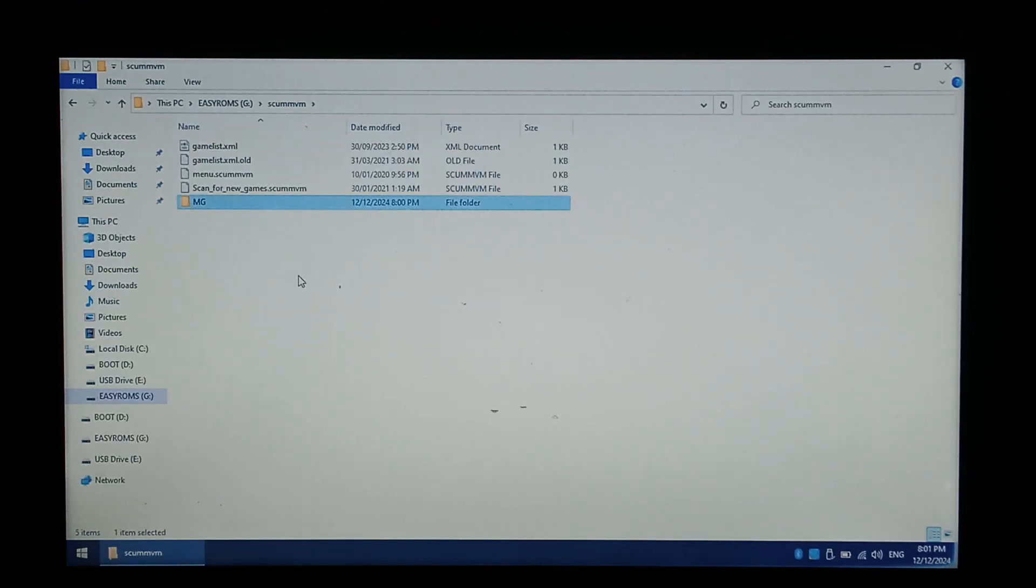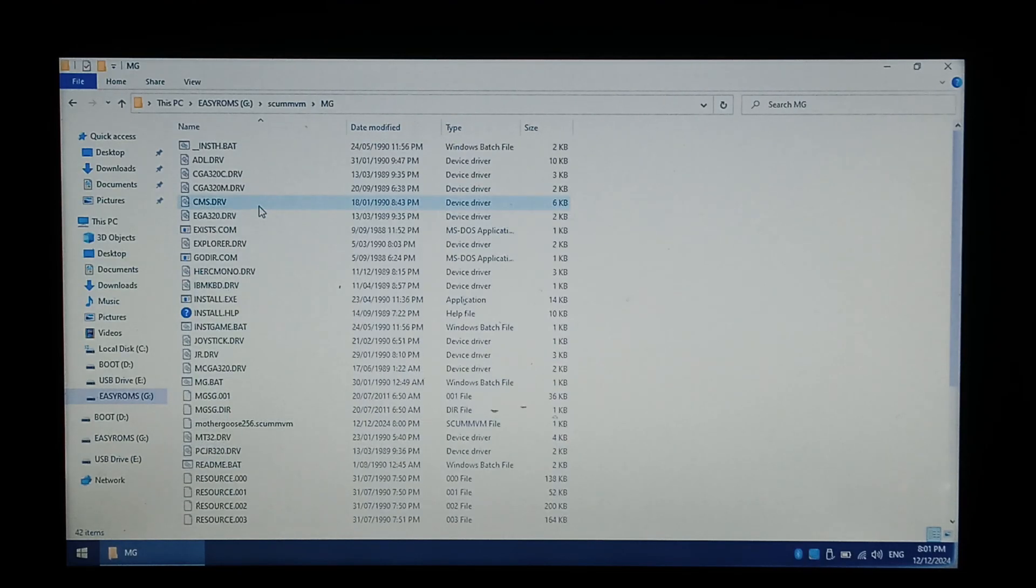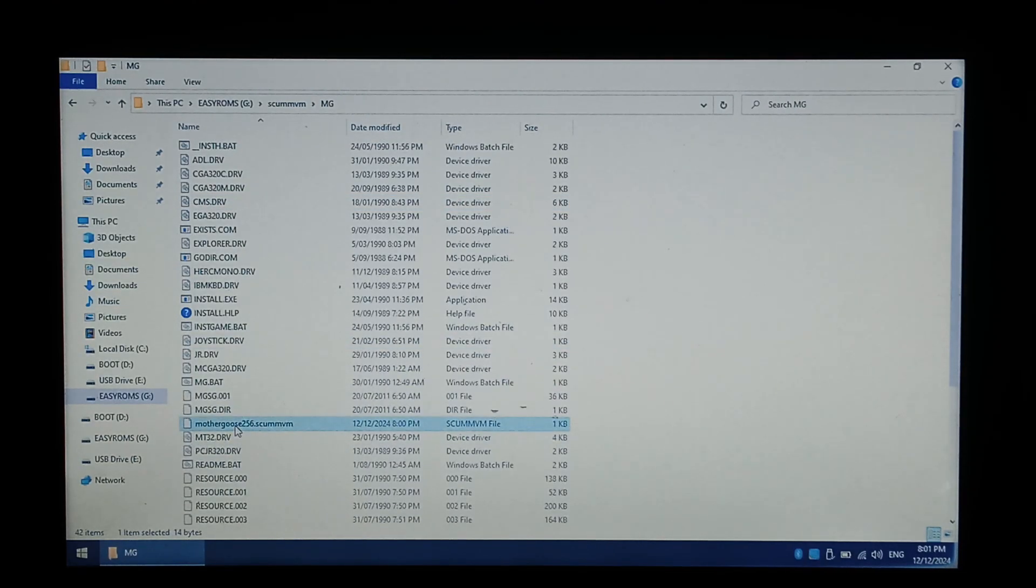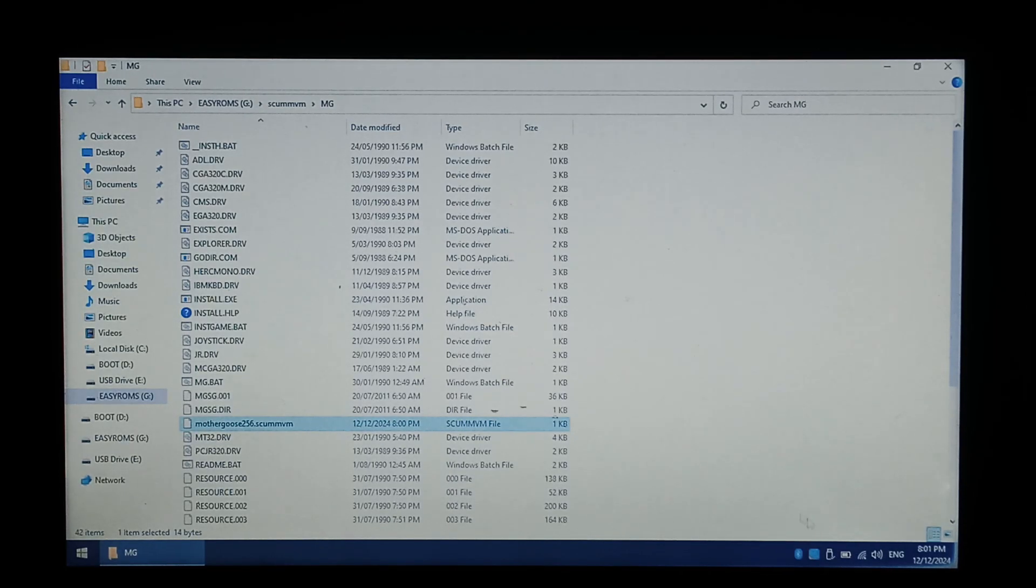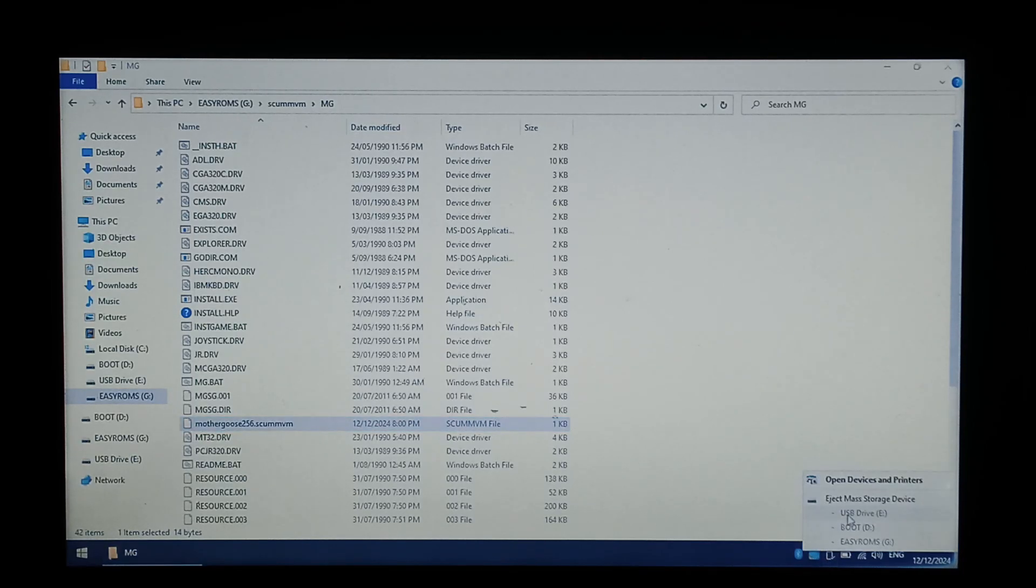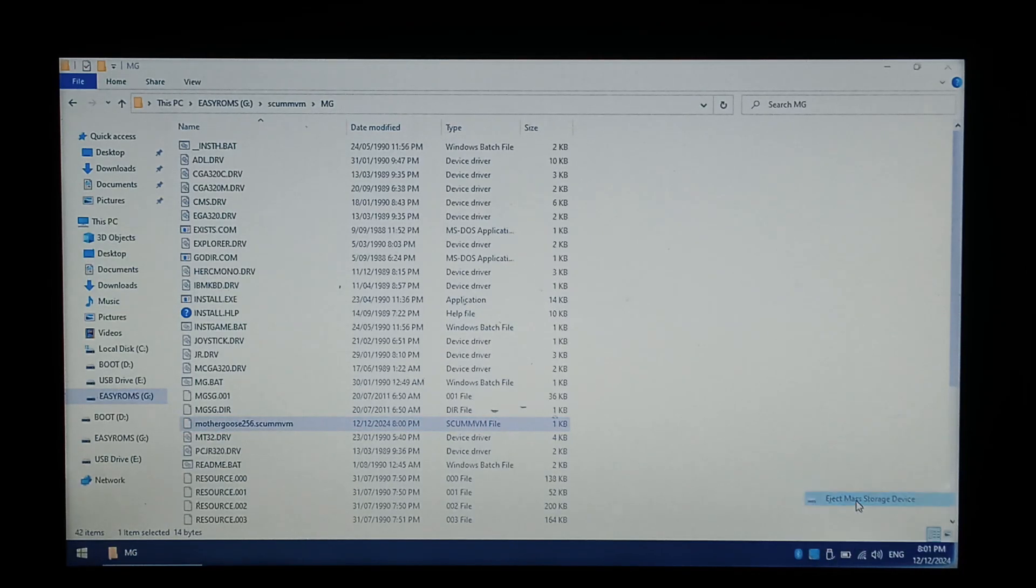Before we eject and go back to our R36S, I do just want to double check our launch file is in there. And there it is there, MotherGoose256.SCUMM VM. We do need that for the R36S to detect it. Now that's done, we can safely eject our SD card. And we'll put it into our R36S.